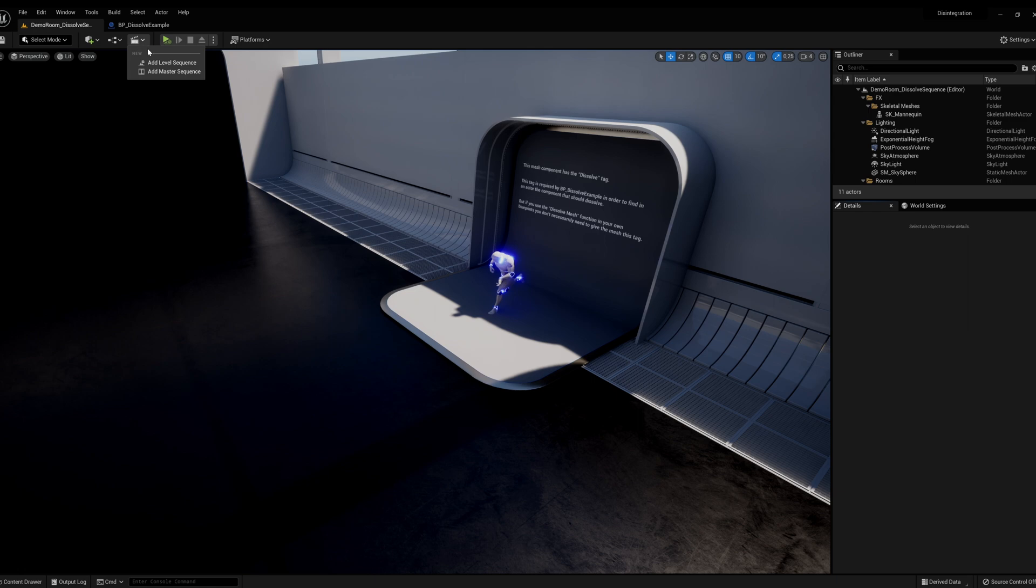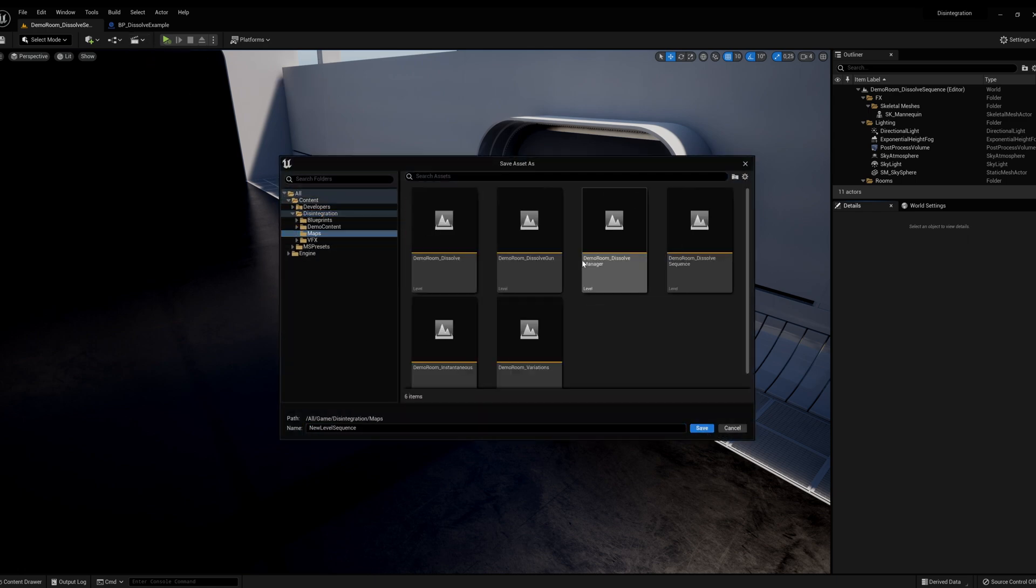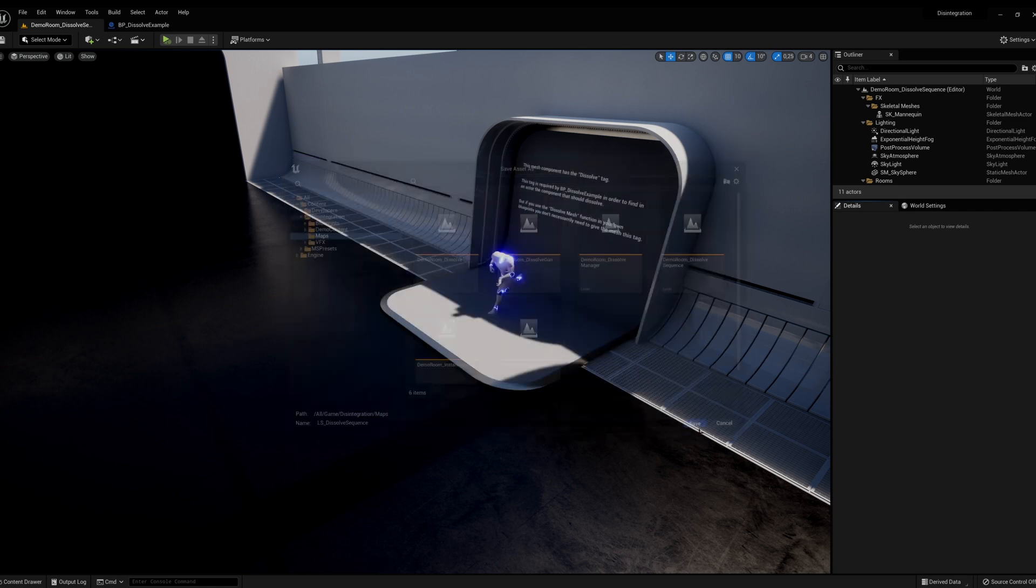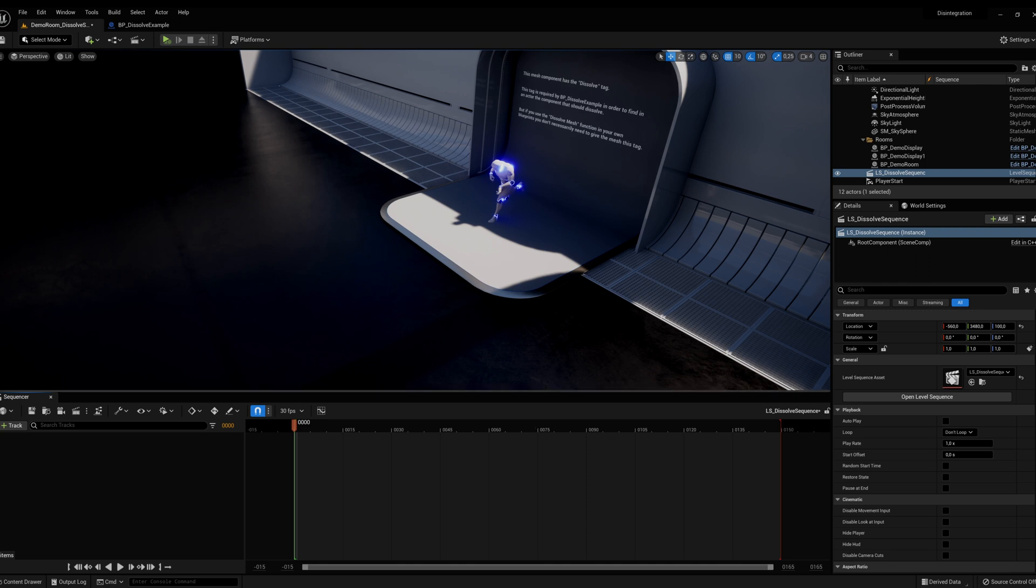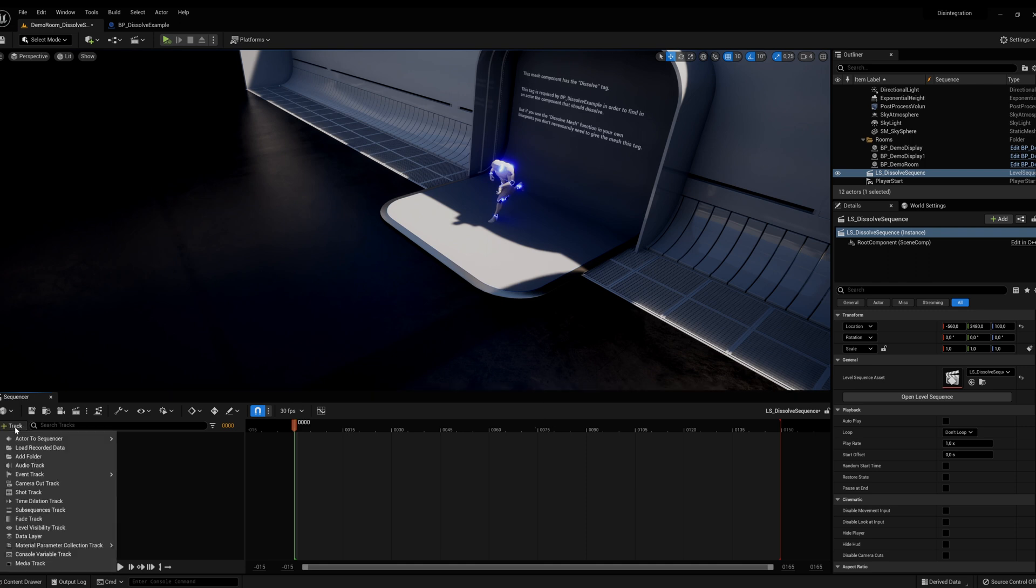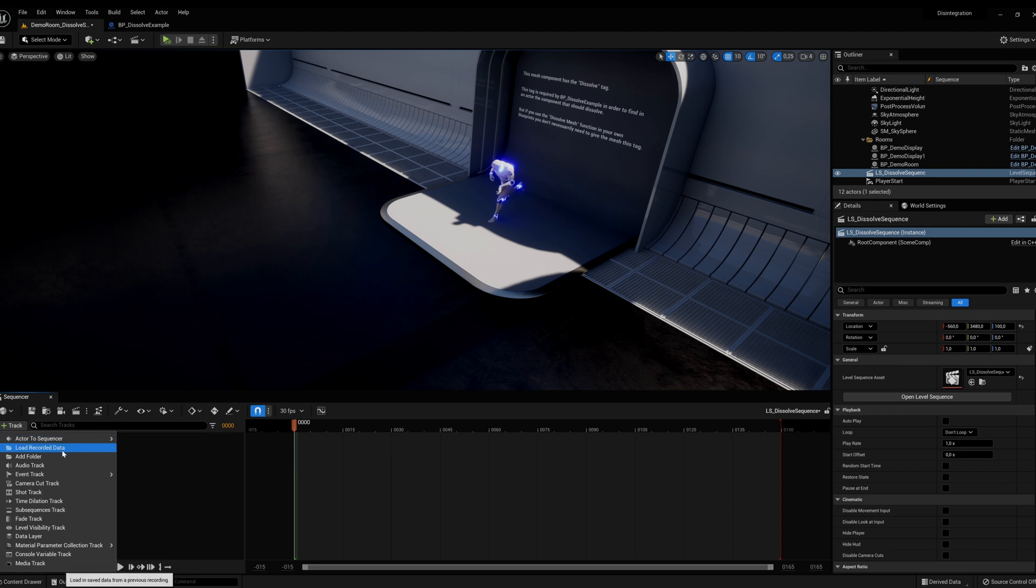First, create a level sequence if you don't already have one. Click the clapperboard, then add level sequence. Add your camera cuts, audio cues, events, etc. in the sequence.